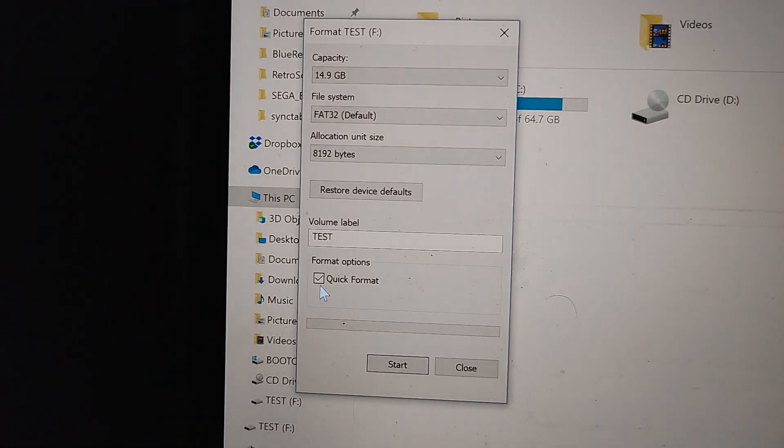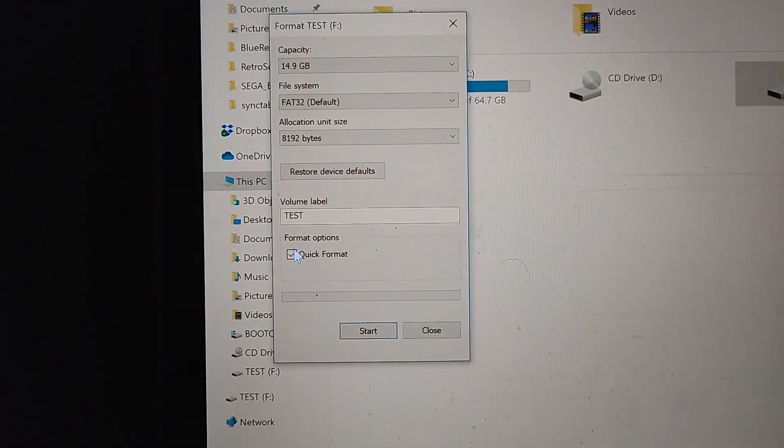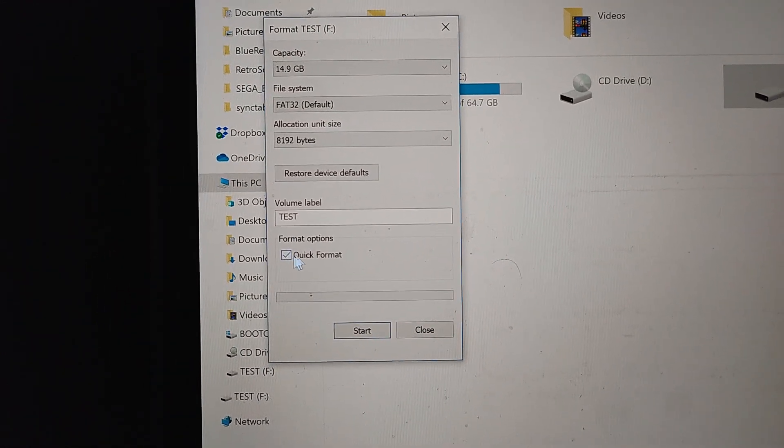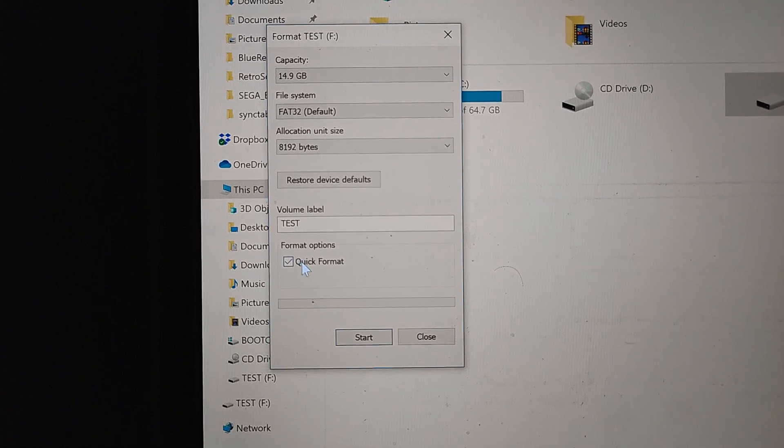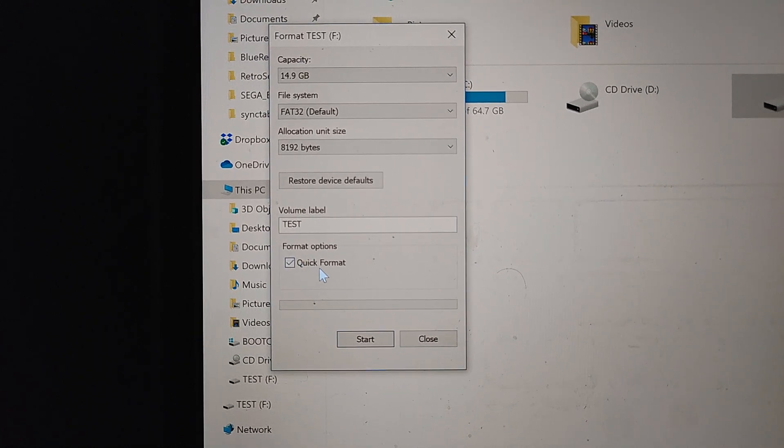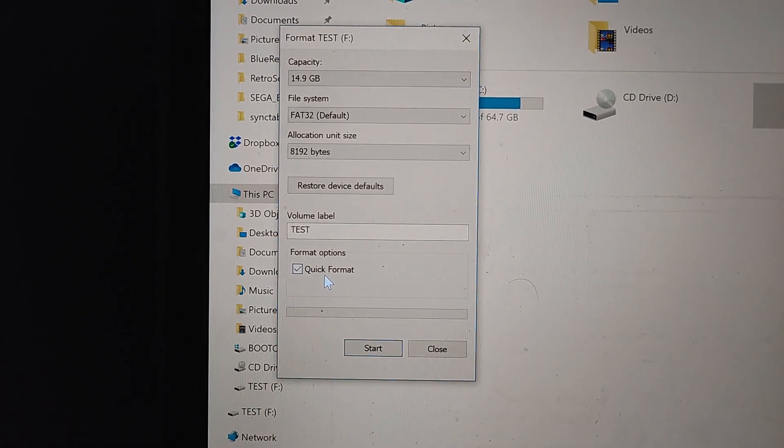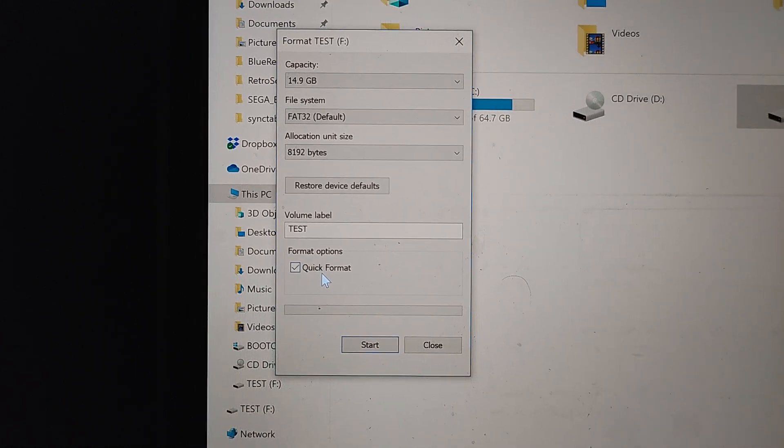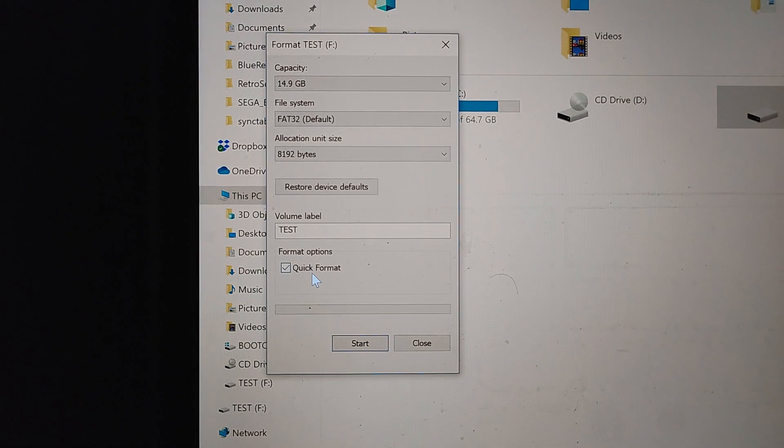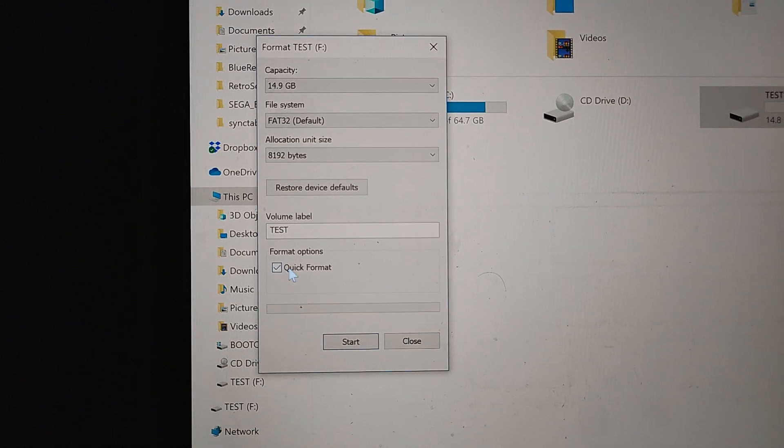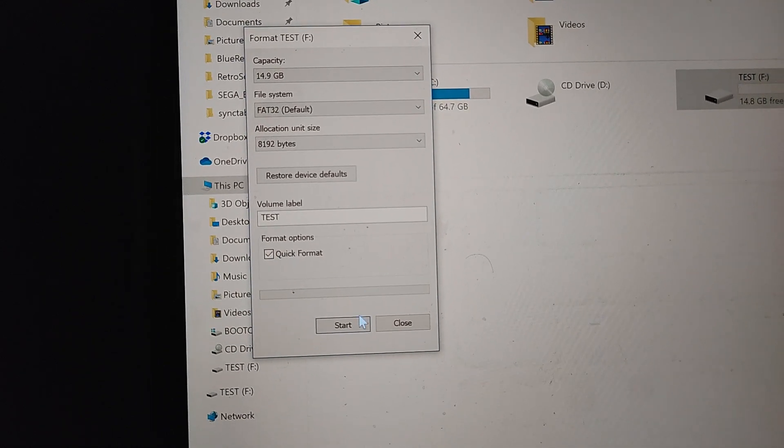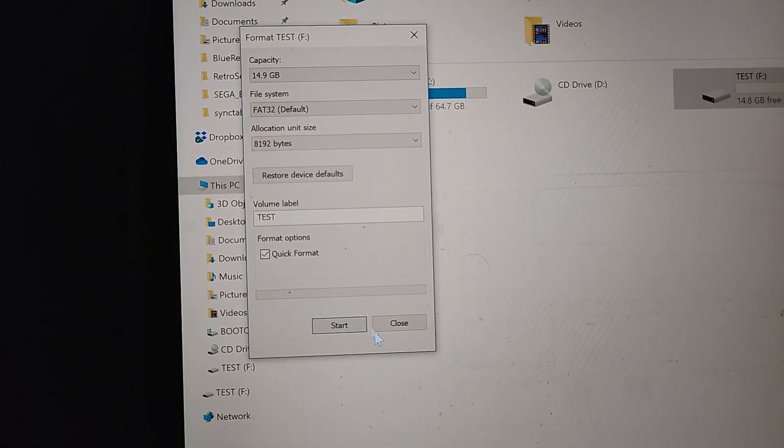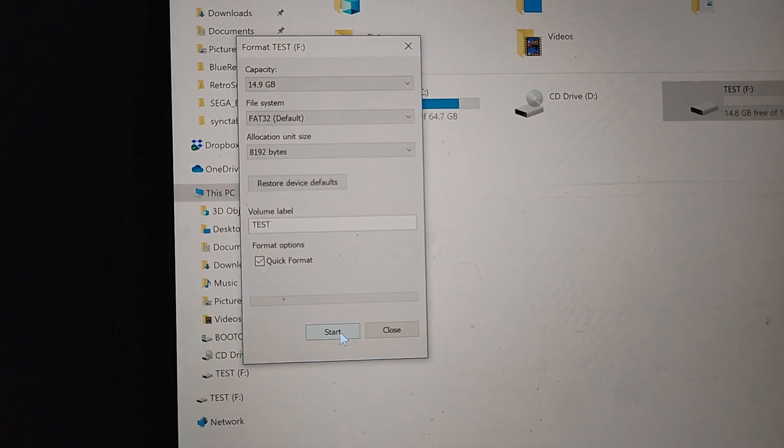And then, quick format - that's what I recommend. If you want to make sure that whatever data was on there before is very hard to read, then you can unclick this. It'll take longer, but I'm just going to do it like this so it's pretty quick.